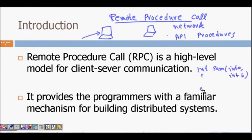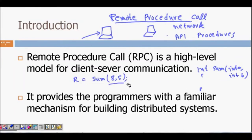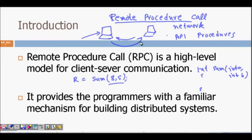For example, there is a function int sum(int a, int b). When you call sum(8, 5), the work of this function is not done on your computer but goes to the remote computer. On that computer it runs the procedure and then whatever the result is, it is given back to your local computer. This is remote procedure call — I am calling a function but the work is being done on another computer and the result comes back to me. RPC is a high-level model for client-server communication.